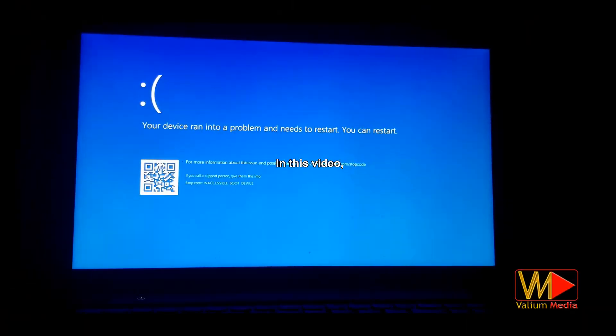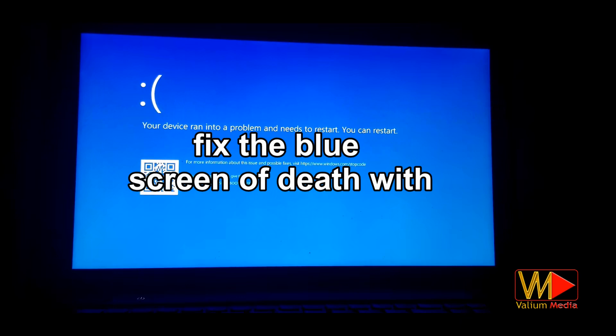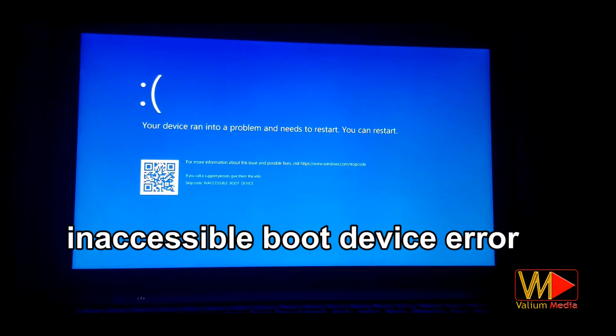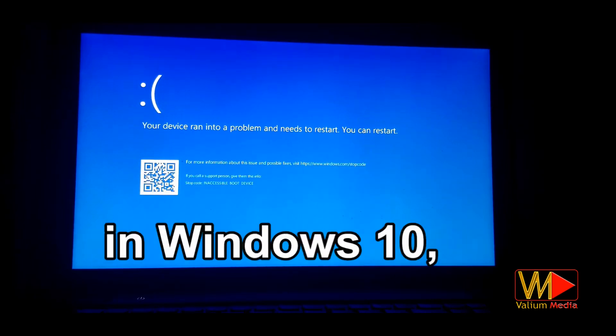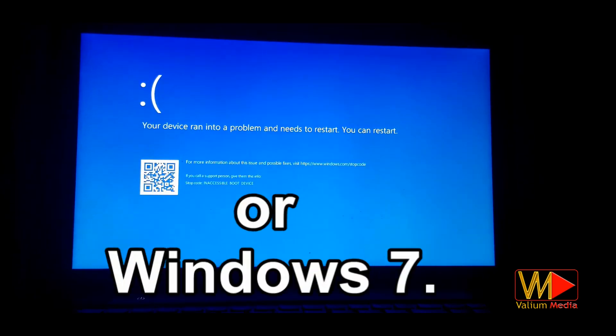Hello everyone. In this video, I will show you an effective and ultimate solution to fix the blue screen of death with inaccessible boot device error in Windows 10, Windows 8, or Windows 7.